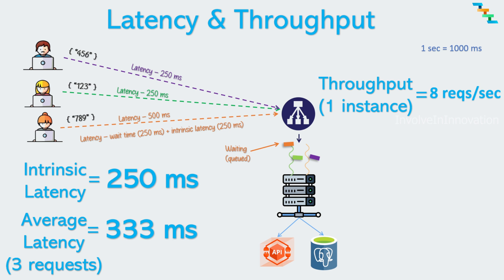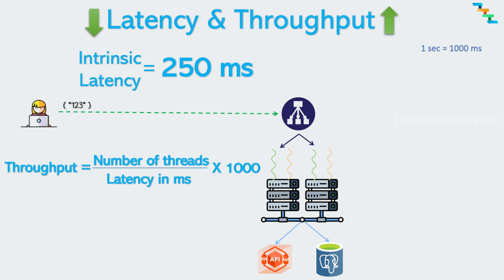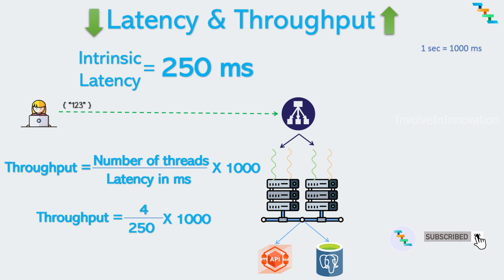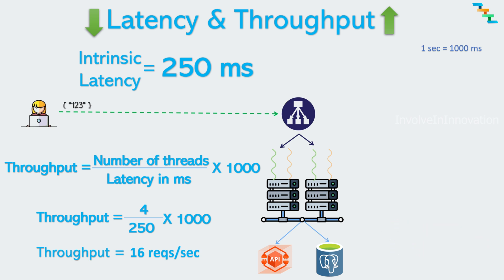The throughput of the server can be increased by adding more server nodes. If you add one more server node that brings two threads, the throughput increases from 8 requests per second to 16 requests per second. The formula to calculate the throughput is divide the number of threads by intrinsic latency which is in milliseconds and then multiply this value with 1000 to get the value in seconds. Here we have four threads and the intrinsic latency is 250 milliseconds. Multiply this by 1000 will get 16. So the maximum throughput is 16 per second for these two server nodes.